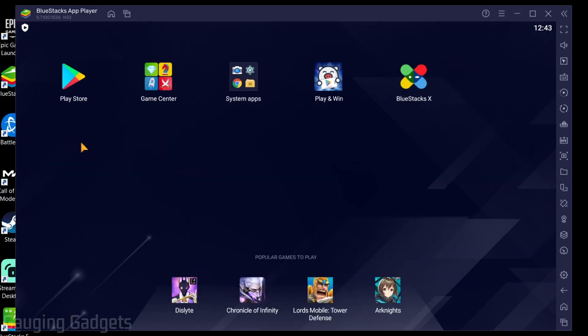Once BlueStacks is done installing it'll open up and as you can see here we have the Google Play Store. So all we need to do now is select Google Play Store.